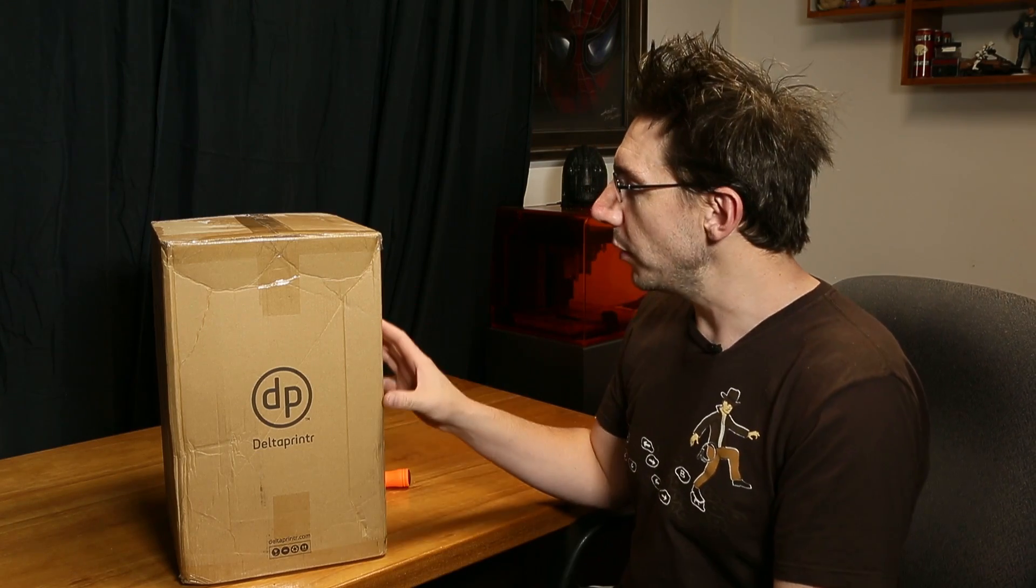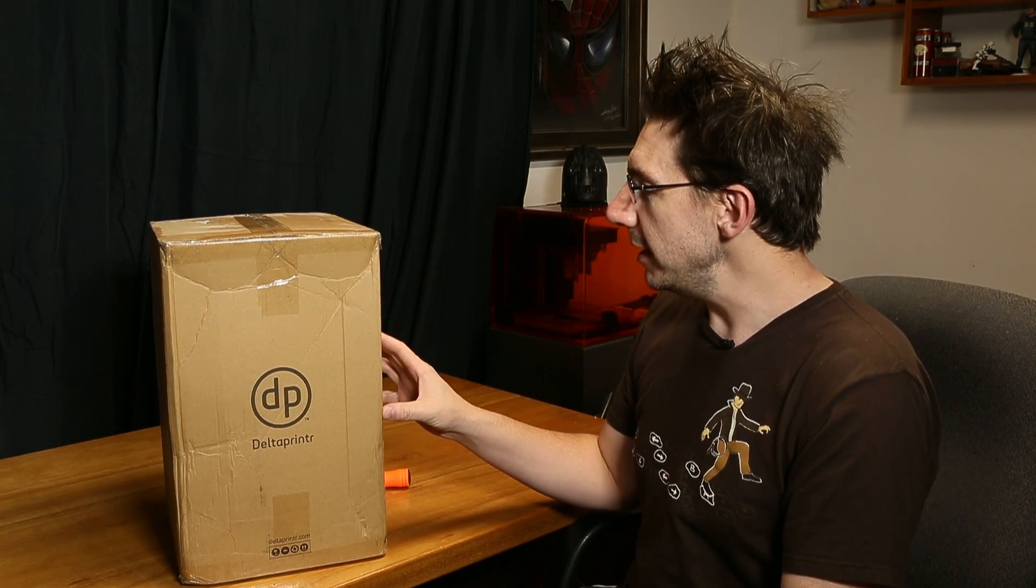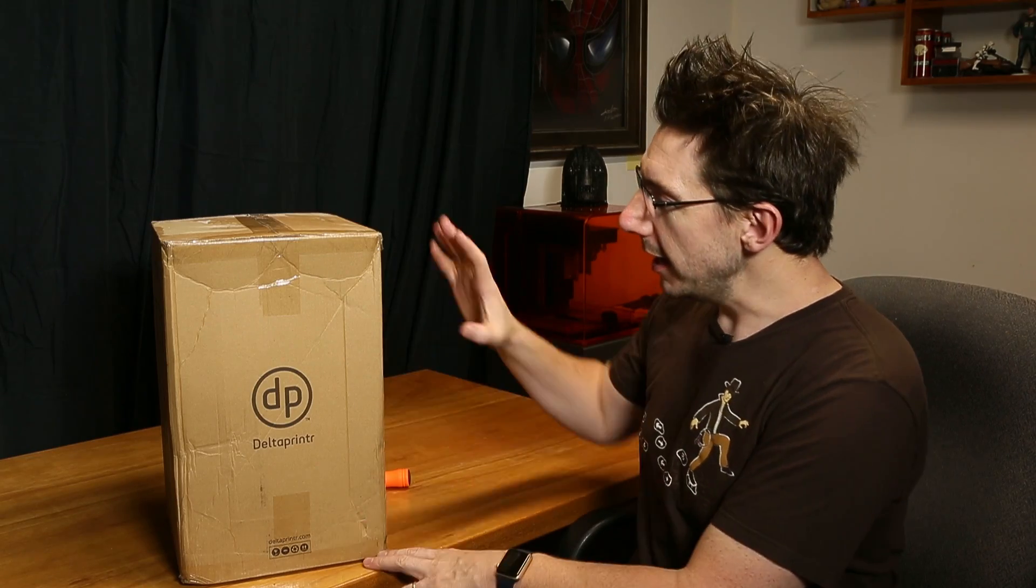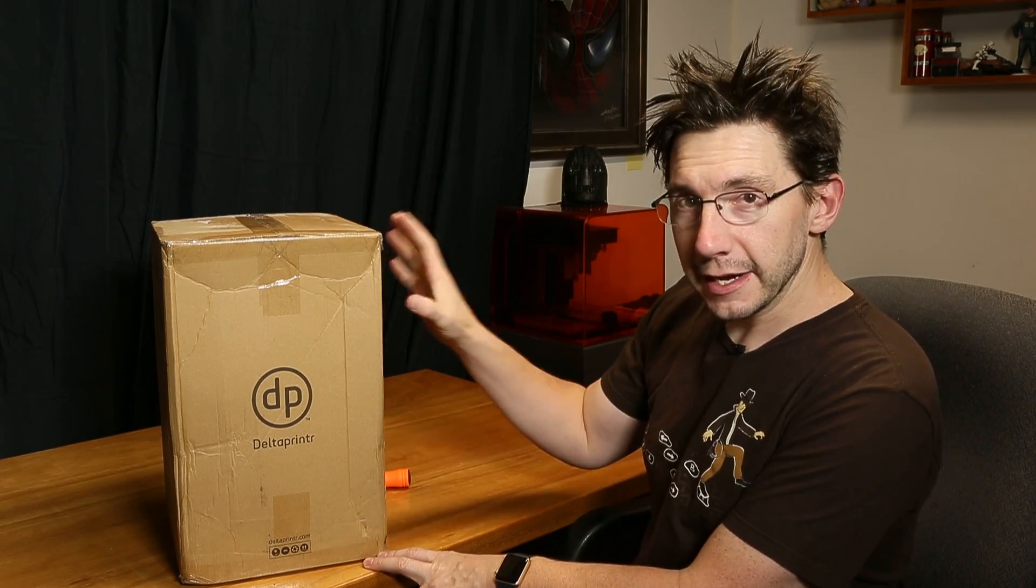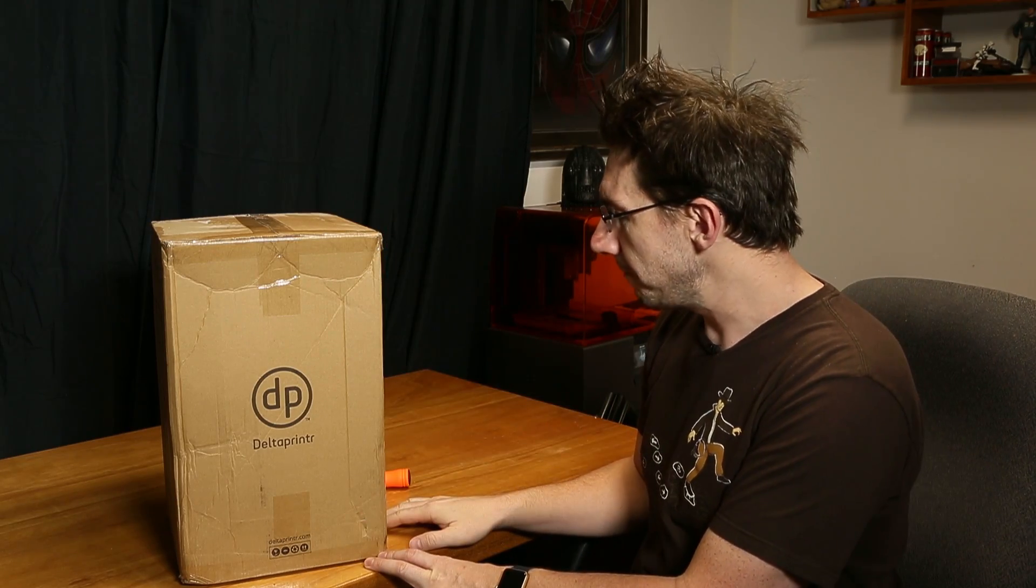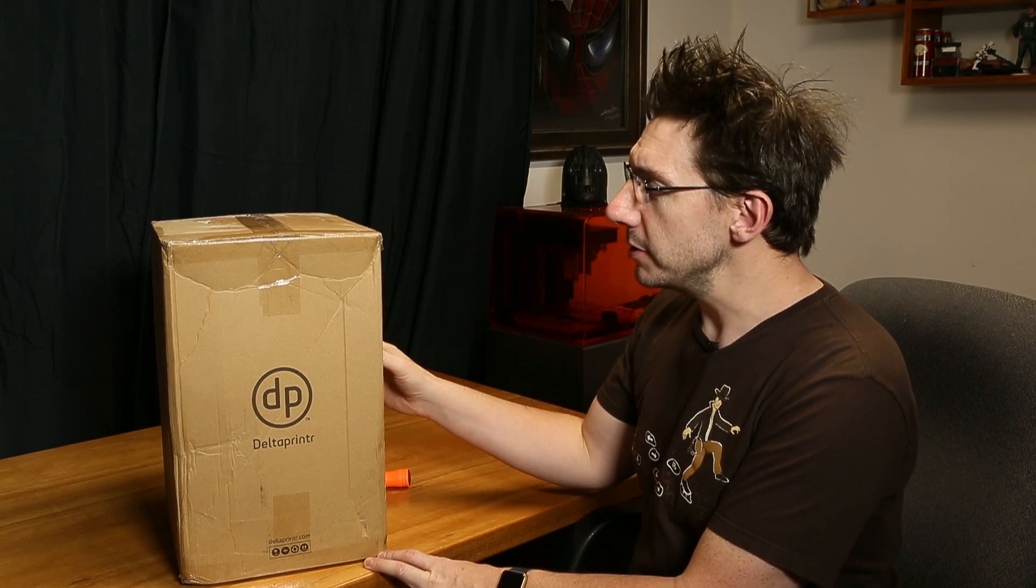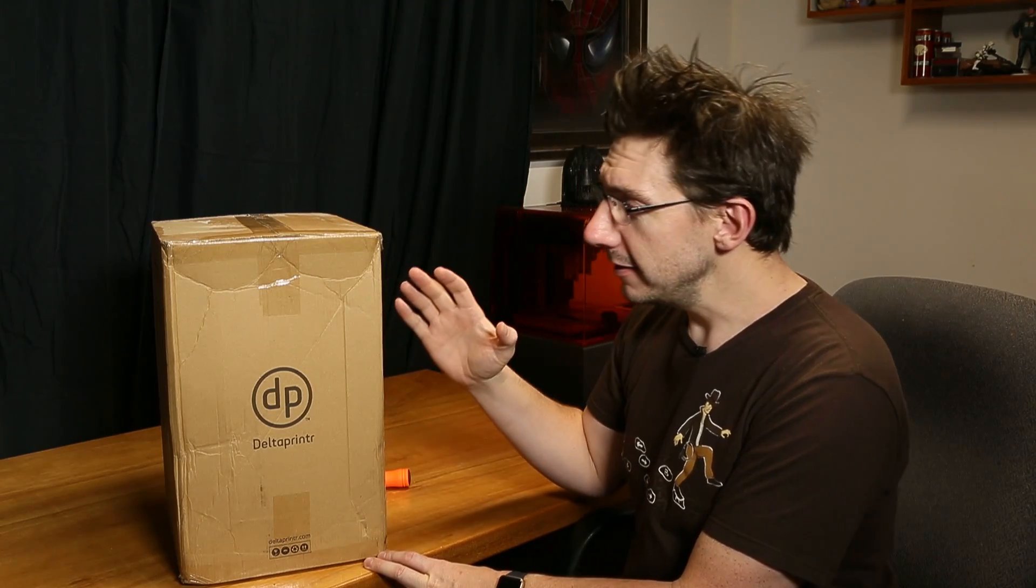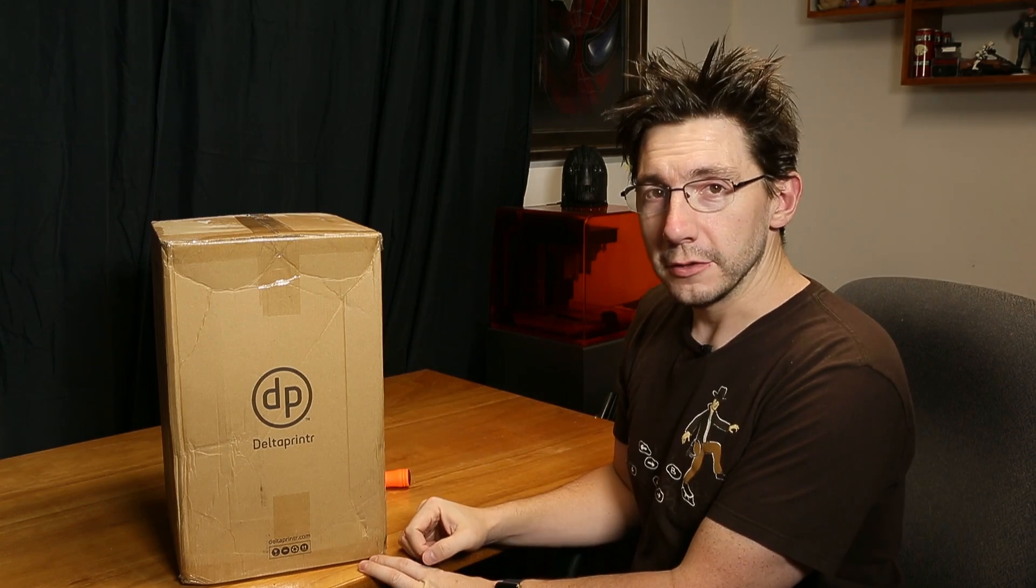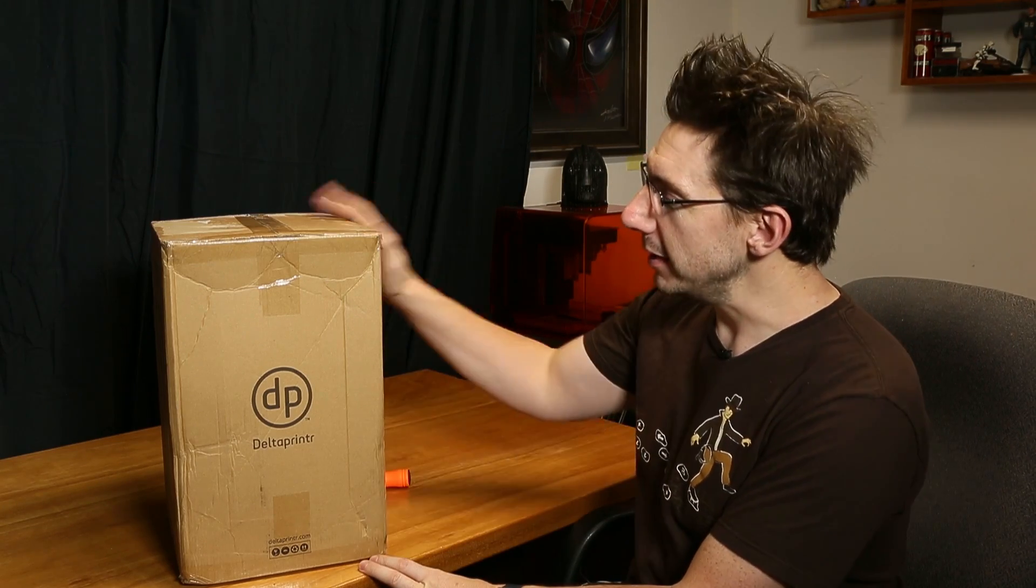This is the Delta printer Go 3D printer. It is a Delta style printer and it's tiny. I think it retails for $499. Shy over at Delta printer said would you like a Delta printer Go? I would love for you to have a Delta printer Go, so here it is.